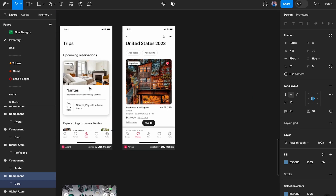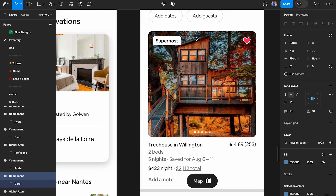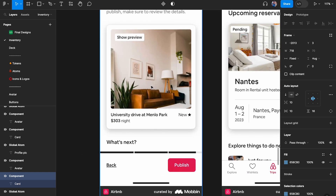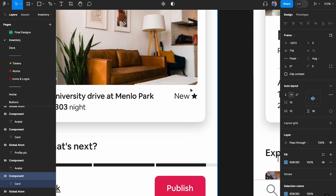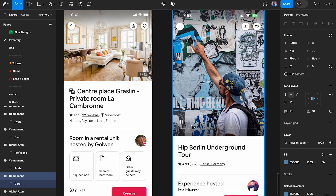Let's quickly look at other examples. Here we have tags — 'show preview,' 'pending,' 'superhost' — this tag is being used in multiple different card components, which makes it a global atom. Here we also see a label being combined with other elements. And down here, these items are local atoms because they are used only in that specific component.